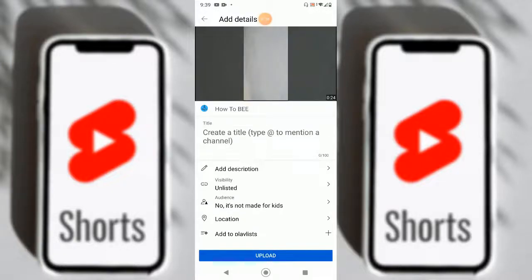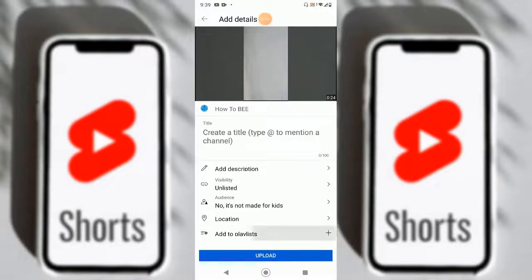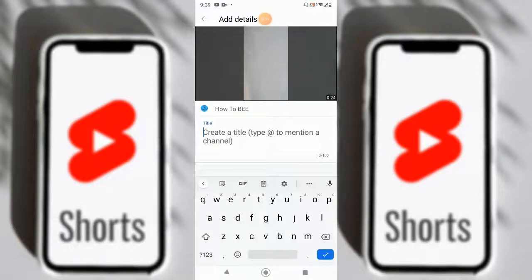Now the file has been selected. We will edit some things like the title and also add a description, select an audience, and add the video to a suitable playlist. Let me make the title first.